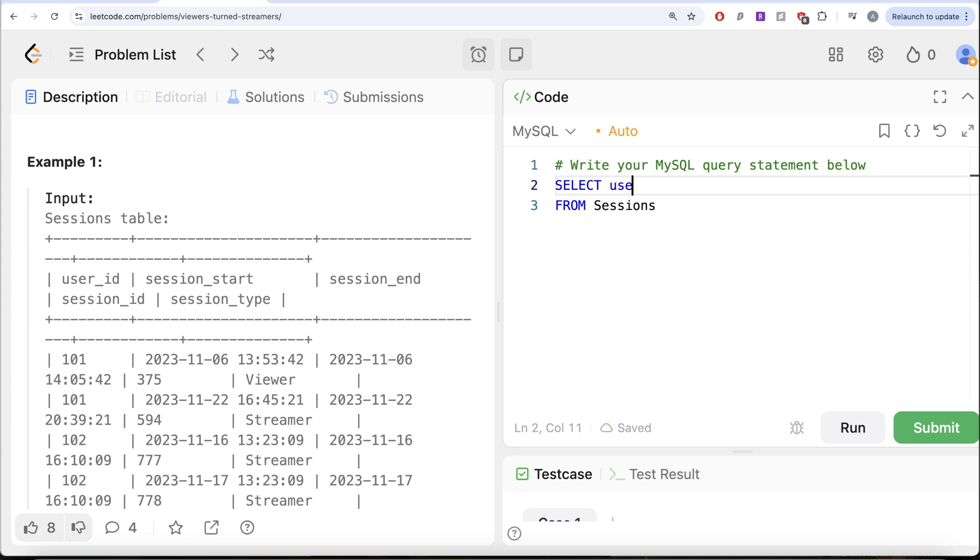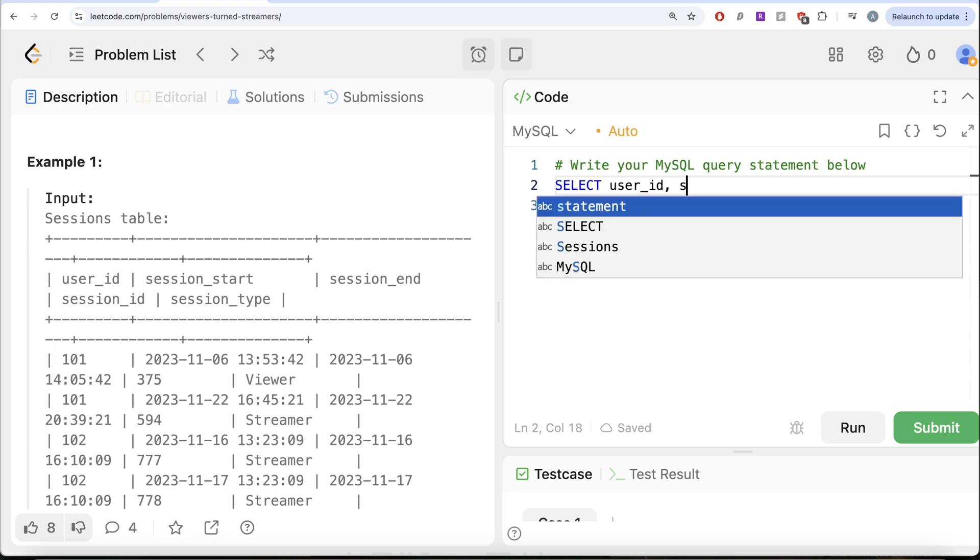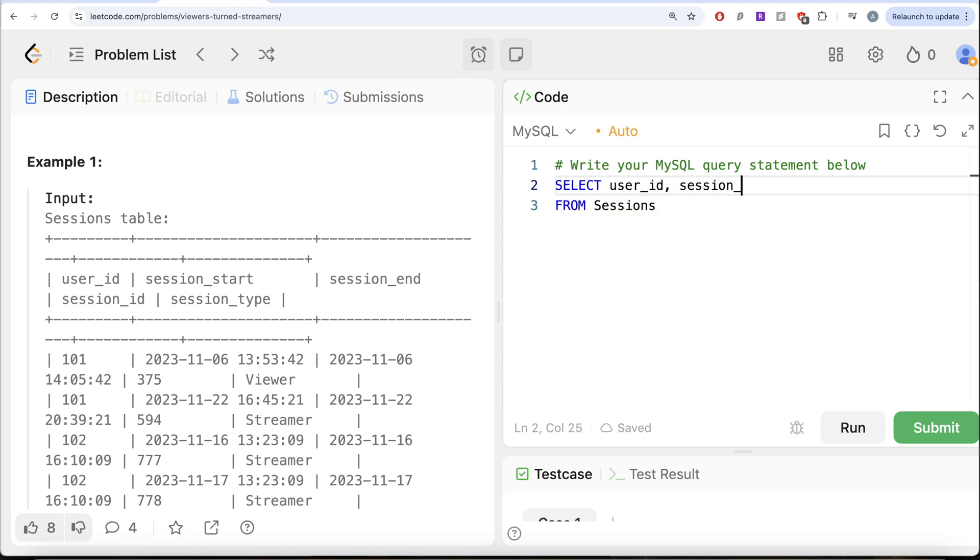So let us keep the user ID and then let us keep the session type and what we are going to do is, let's rank. Now ranking can be done using any of the following, but let's go ahead with the row number.